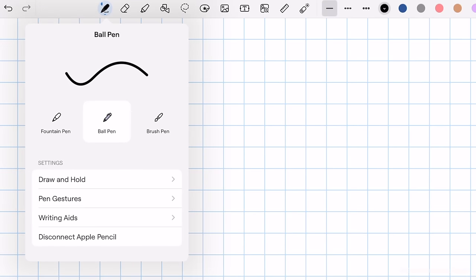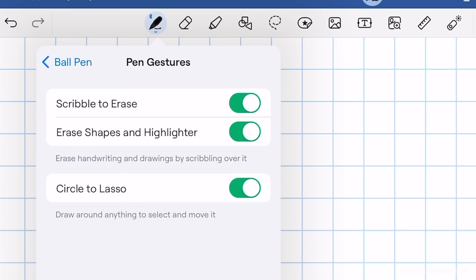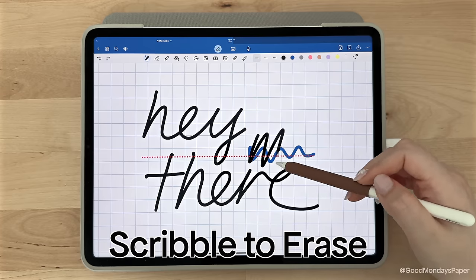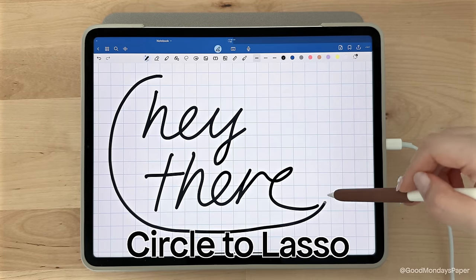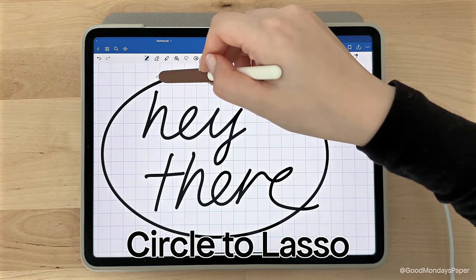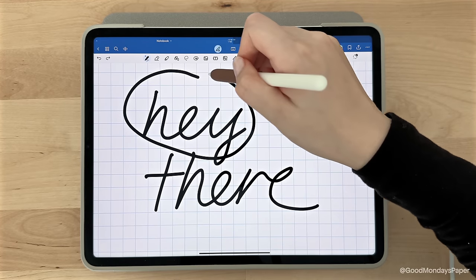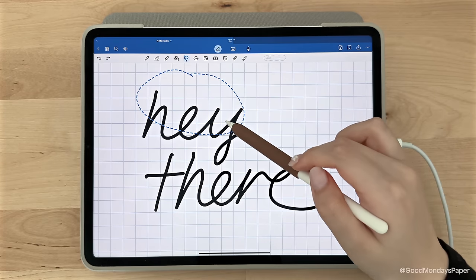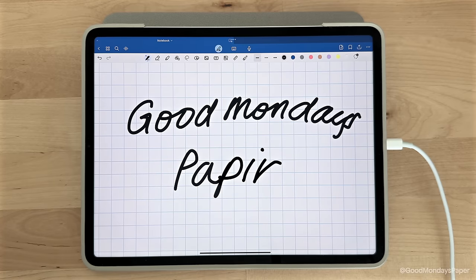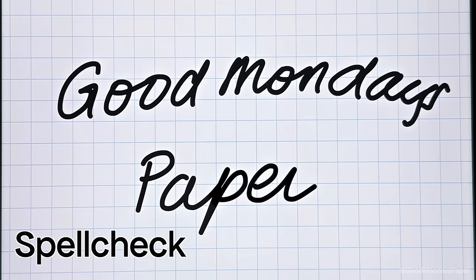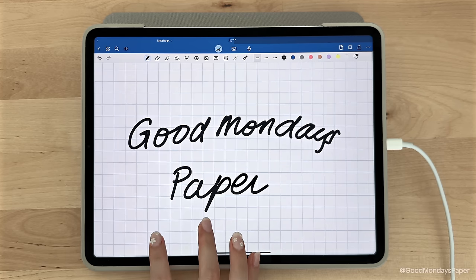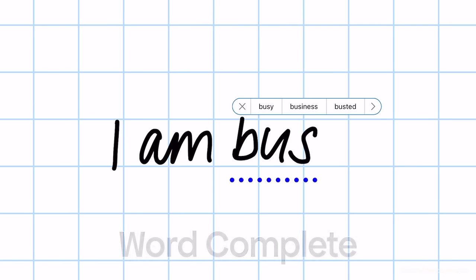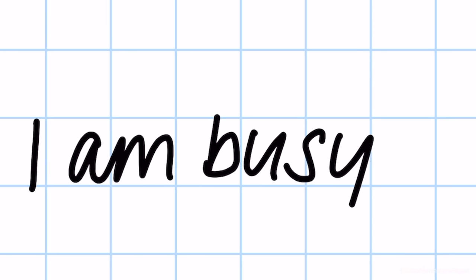There are some extra pen settings back in the pen tool, which are new with GoodNotes 6, such as scribble to erase, so when you scribble over a word, it'll act as an eraser. There is also circle to lasso, which is a little bit wonky in my experience. I wasn't able to demonstrate it in this video since it never seems to work properly for me, and I prefer using the lasso tool anyway. There are also writing aids such as spellcheck. If you've spelt a word wrong, GoodNotes can correct it for you in your own handwriting, or at least something that looks close to it. There is also wordcomplete, which is still an experimental feature. It suggests words as you're writing, and will complete the word in your own handwriting if you use the suggestion.